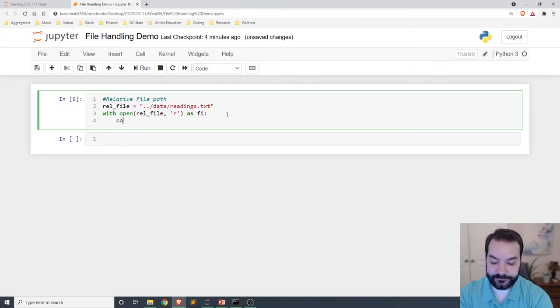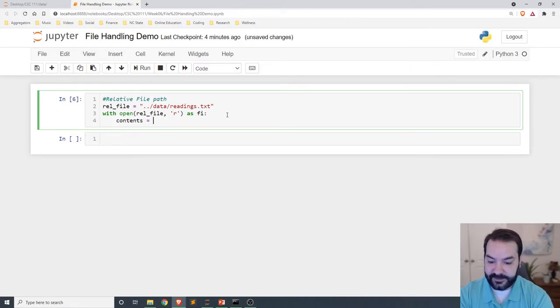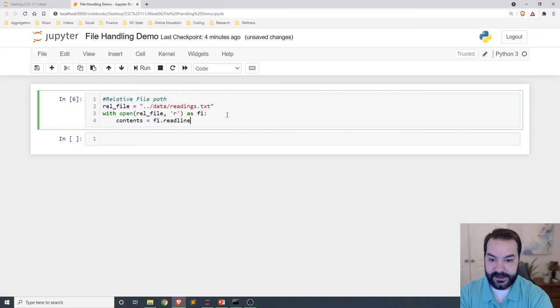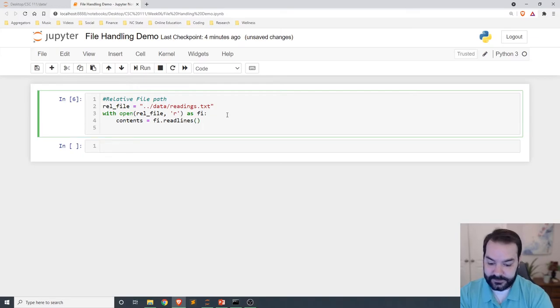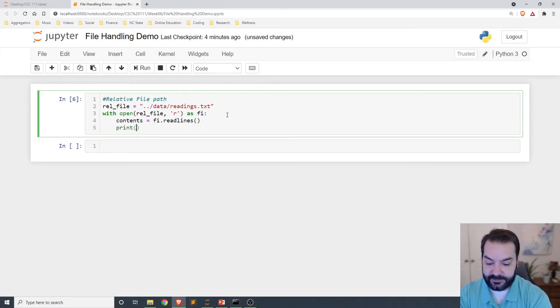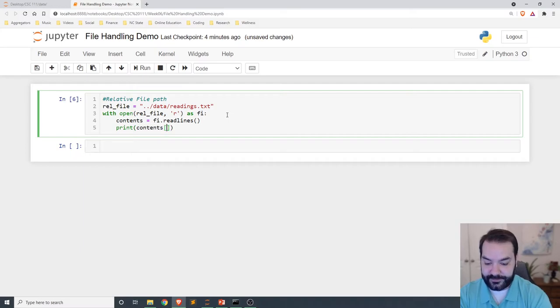So contents equal fi dot read lines, print contents, contents, fi.